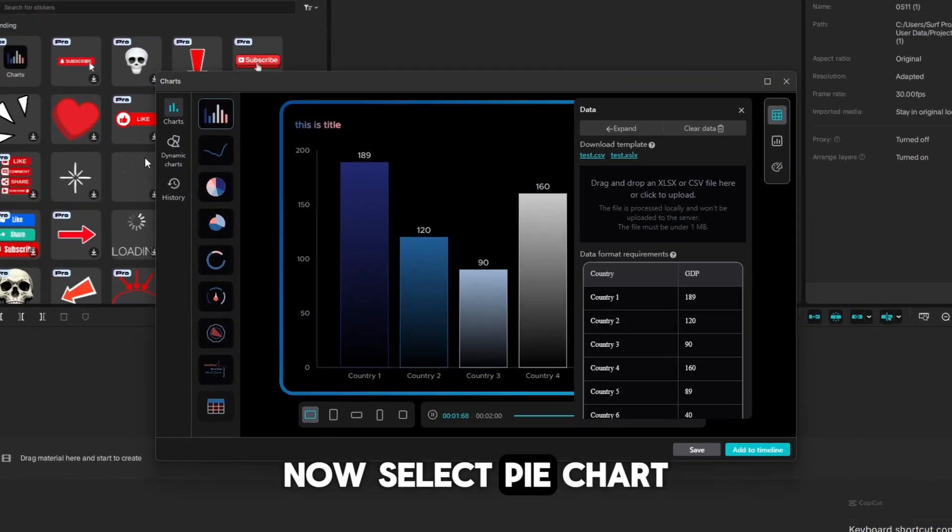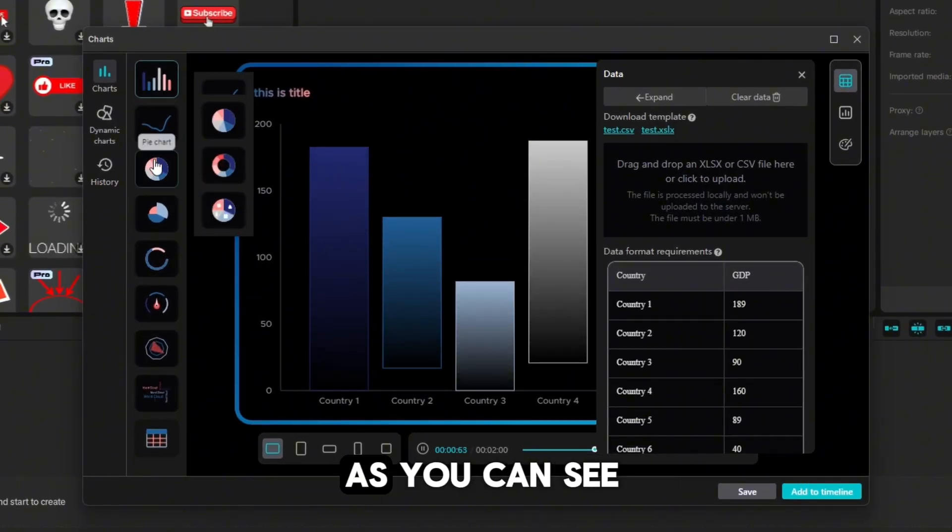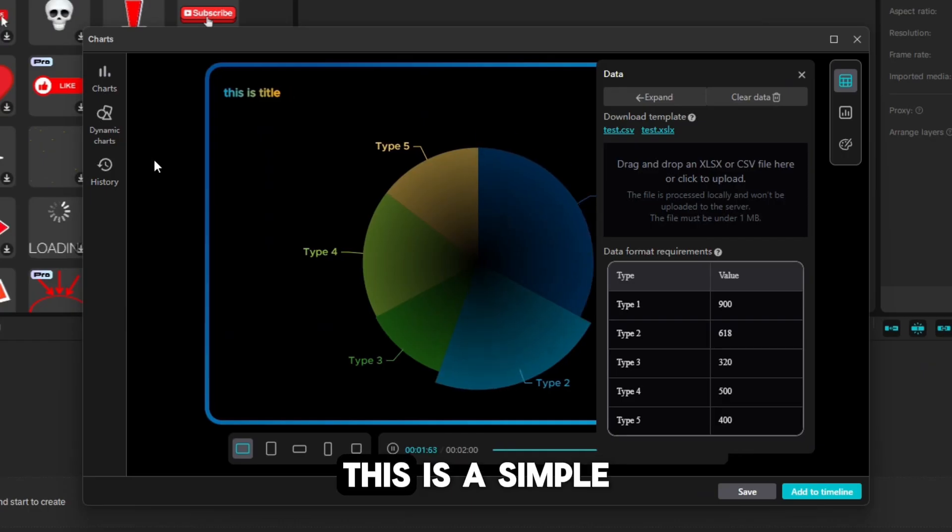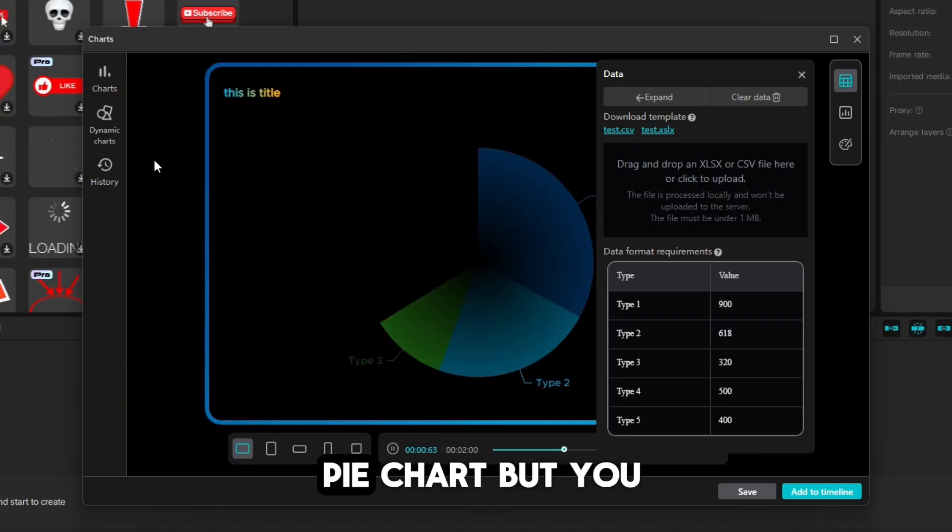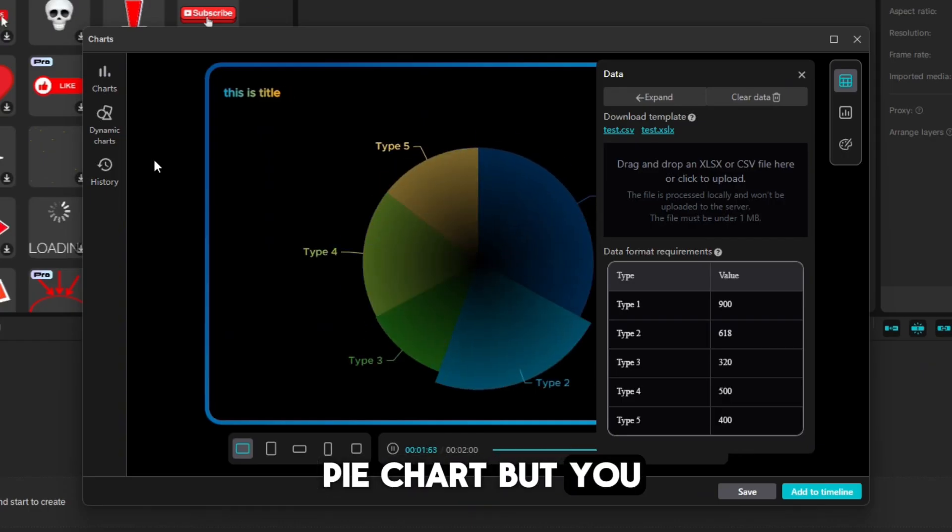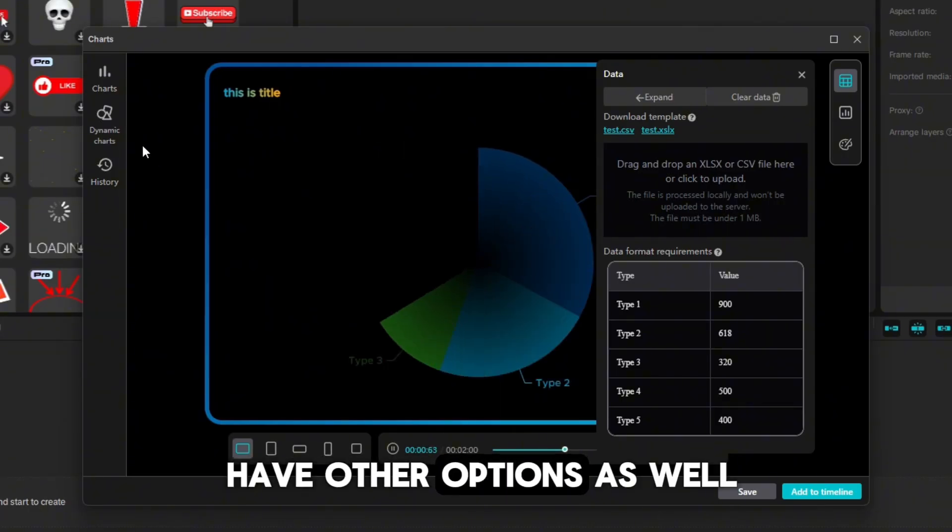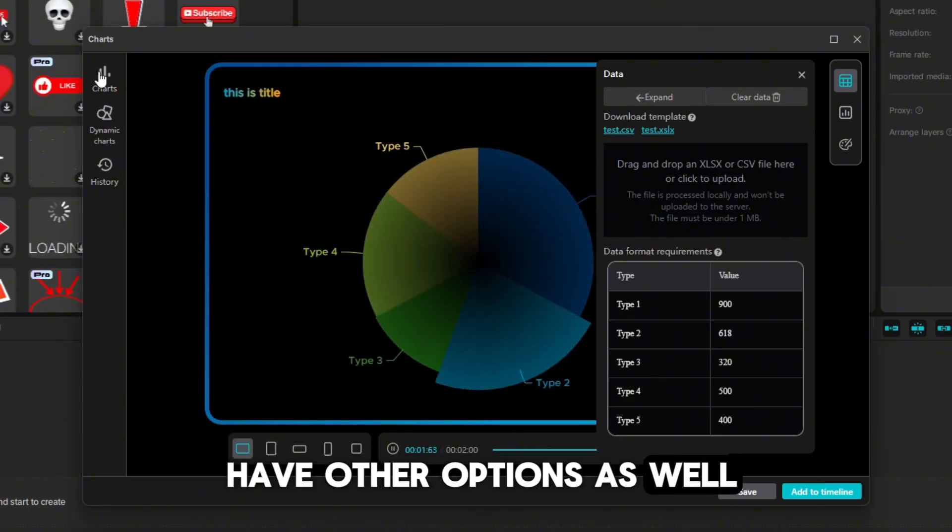Now, select pie chart. As you can see, this is a simple pie chart, but you have other options as well.